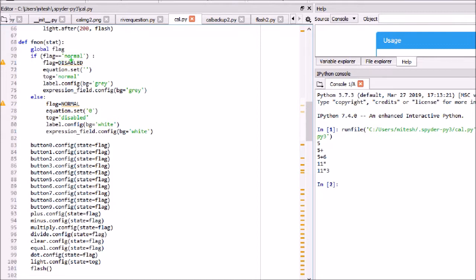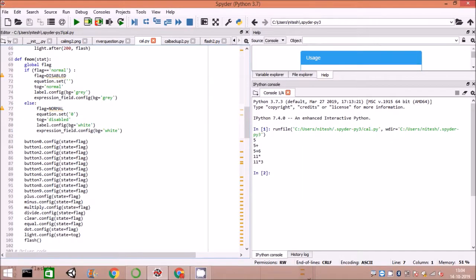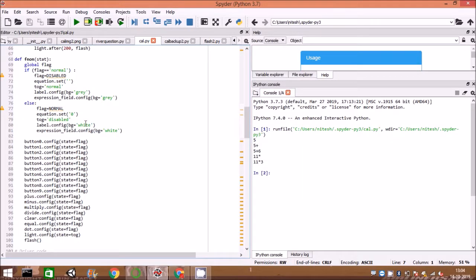Status of each button is changed from disabled to enabled when the on button is clicked for the first time. For example, button0.config state is changed to normal from disabled. Global variable flag is disabled by default for all buttons and changed to normal on press of on button. Display area has label and entry GUI fields; their background color are changed to gray when on.